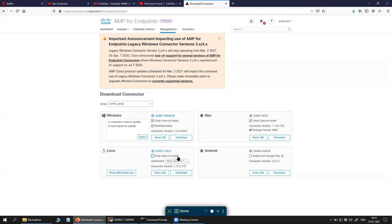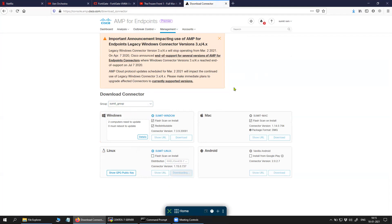I'll disable this because I don't want any flash scan once it is installed, and then click on Download.